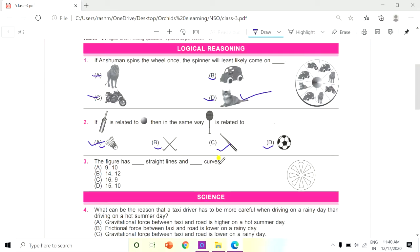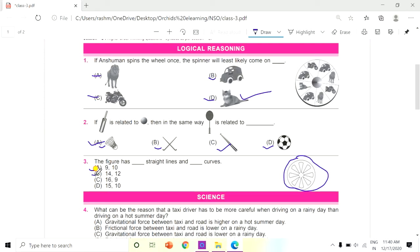Question 3: The figure has dash straight lines and dash curves. Look at the figure and count how many straight lines and curves it has. Options are: A. 9 straight lines and 10 curves, B. 14 and 12, C. 16 and 9, D. 15 and 10. The answer is C, 16 straight lines and 9 curves. Count the straight lines and curves carefully.